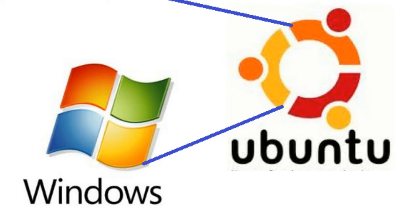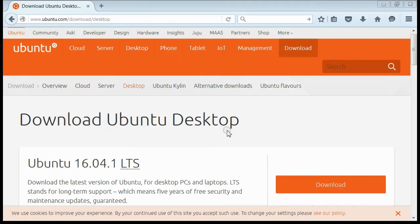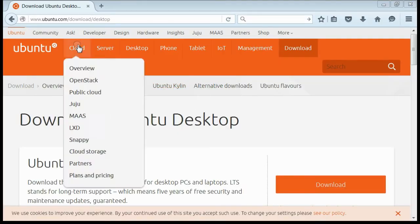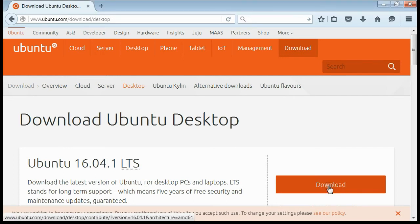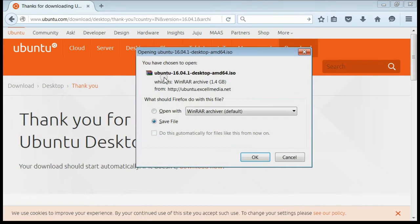For that, you need a DVD of Ubuntu or a bootable pendrive. You can download the latest version of Ubuntu from the site. Here, click on the download button. Yes, now save the Ubuntu ISO to your system.